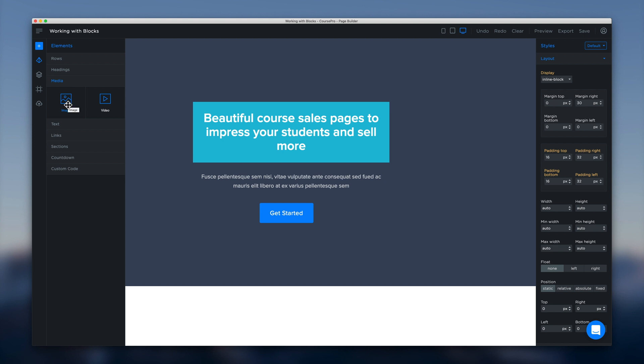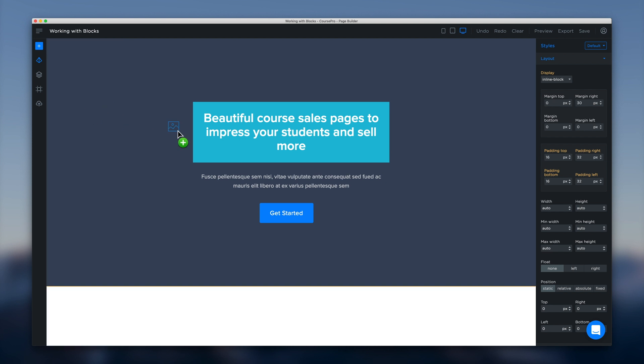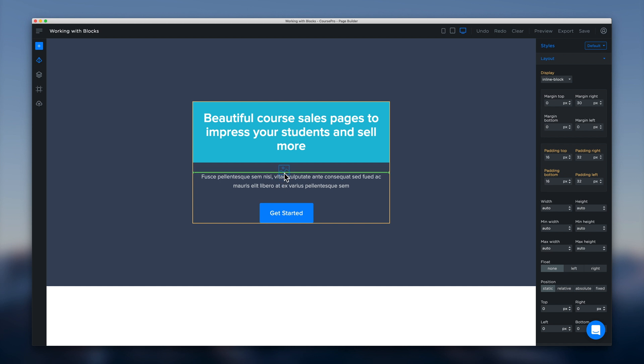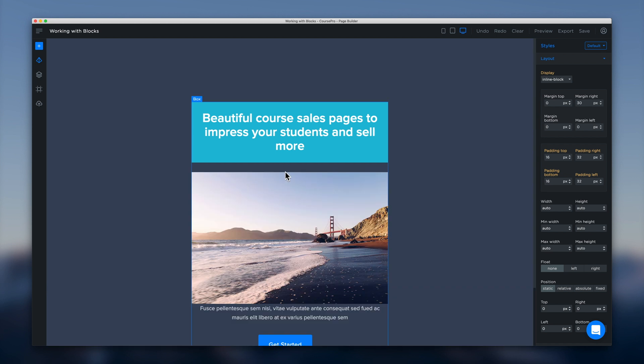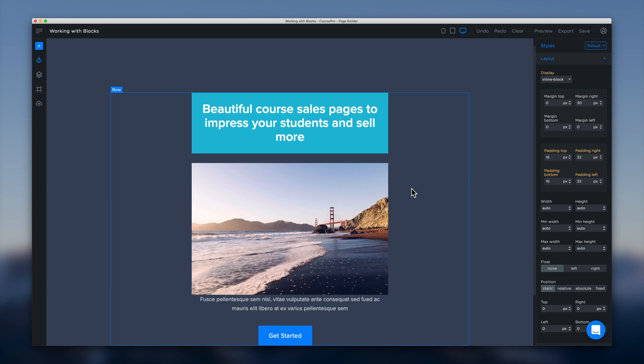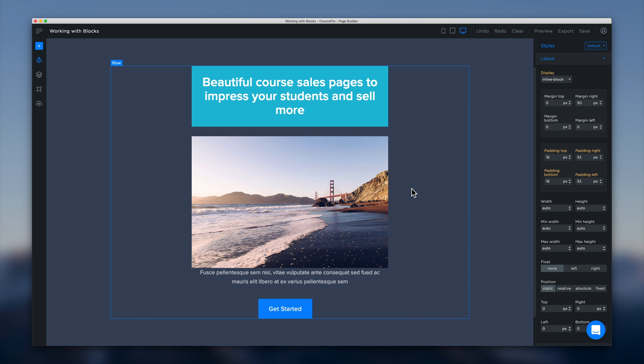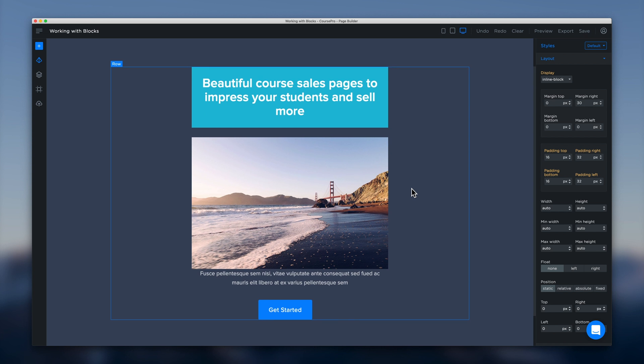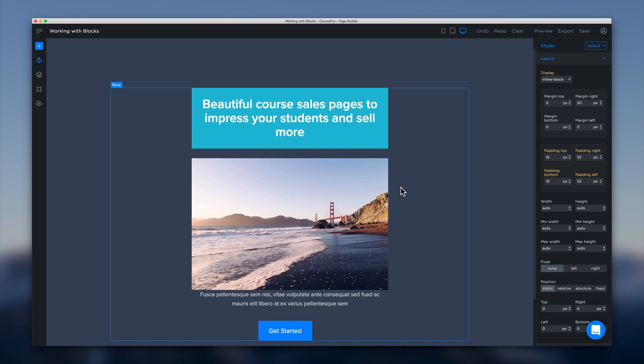So for example we can select an image. And again we're just going to drag and drop this onto our canvas into our block where we want it to sit. And we'll see that instantly an image appears here.